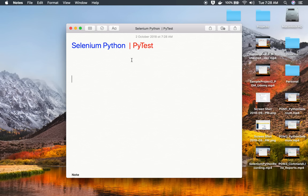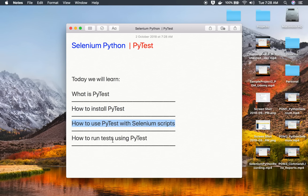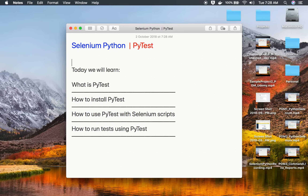Hello and welcome to this session. Today we will learn about pytest and we will go very basic step by step and learn what is pytest, how to install pytest, how to use pytest with Selenium scripts, and finally we will see how to run our tests using pytest. This is going to be very easy and interesting, and if this is your first time learning pytest or you are a complete beginner, do not worry — we will go very basic step by step.